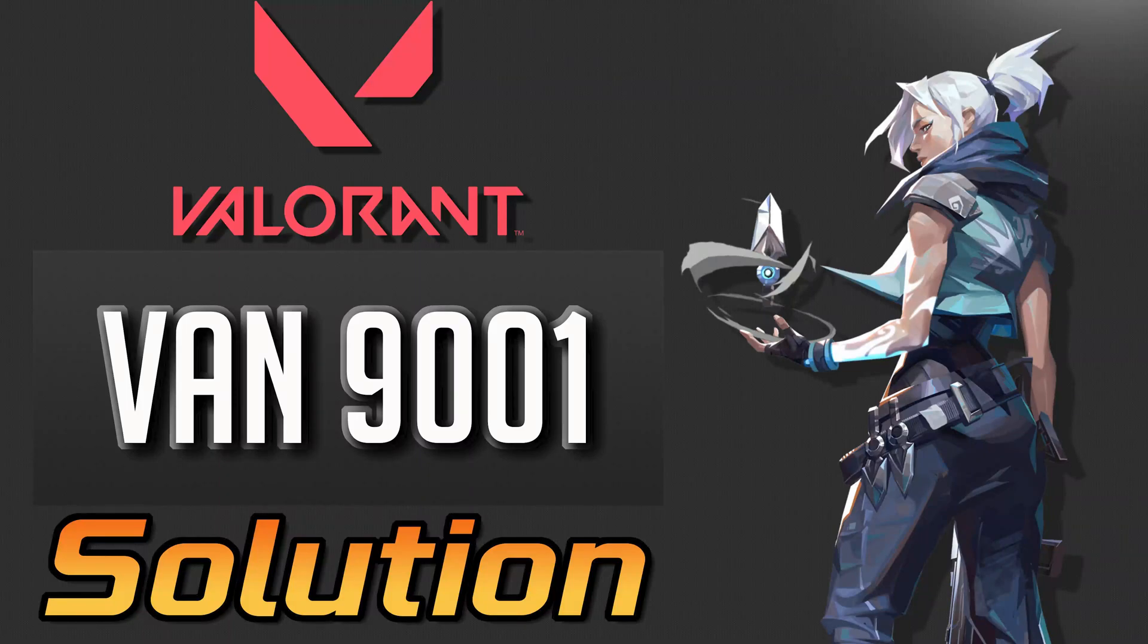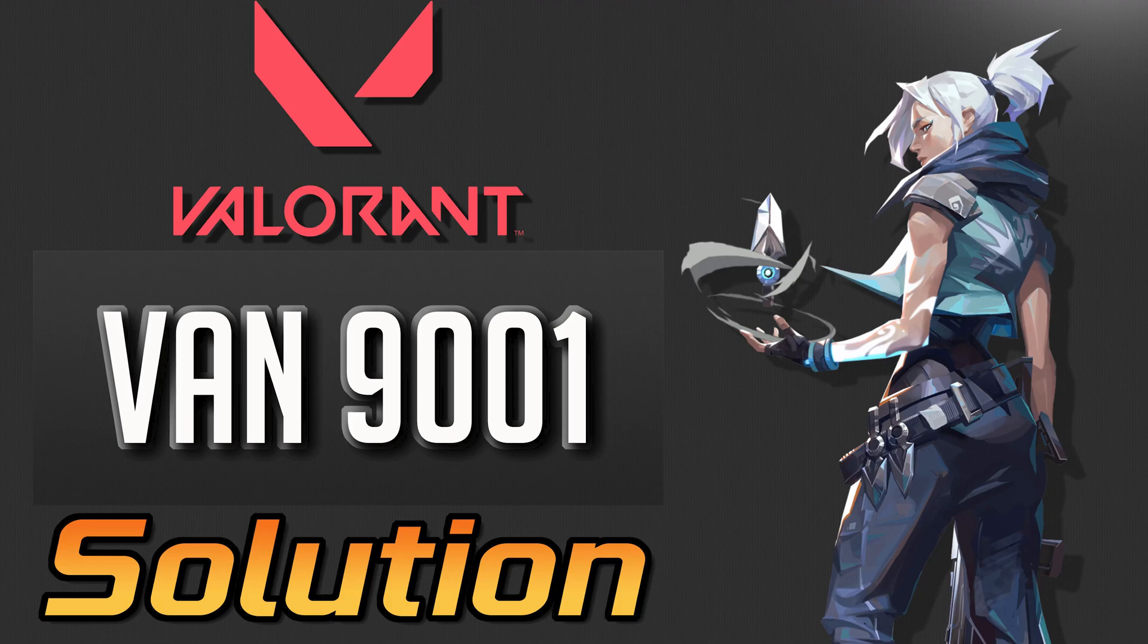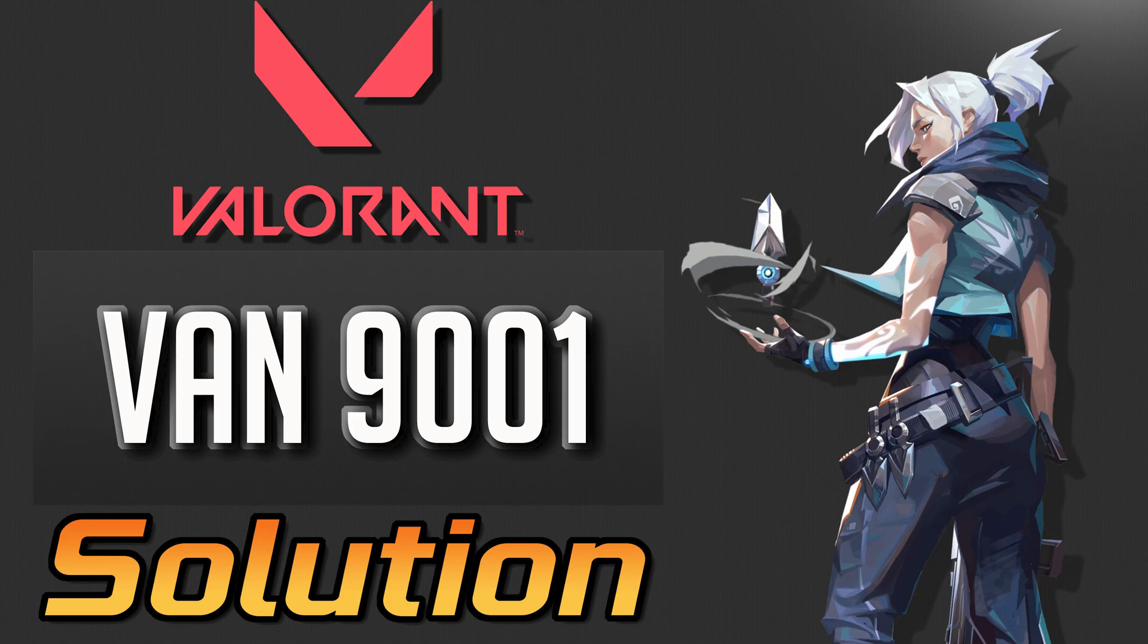If you are unable to play Valorant because you get the error VAN 9001, then this means that the TPM 2.0 and Secure Boot feature is turned off. In this tutorial we'll teach you how to enable it so you can play Valorant again.